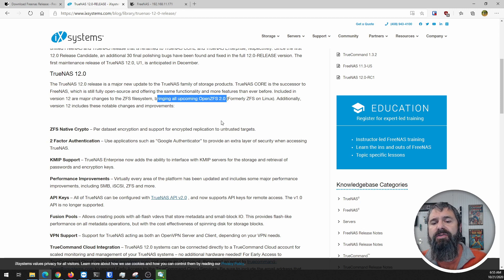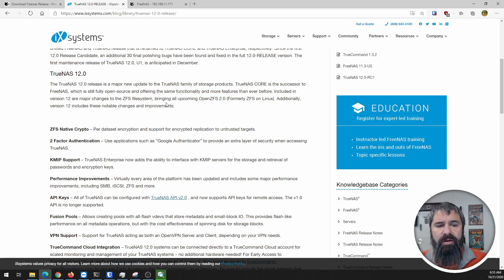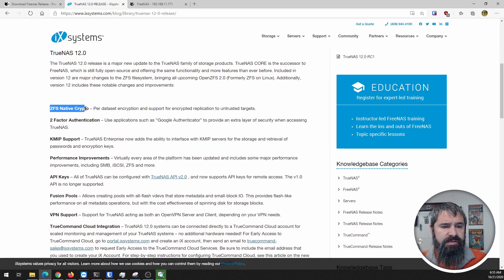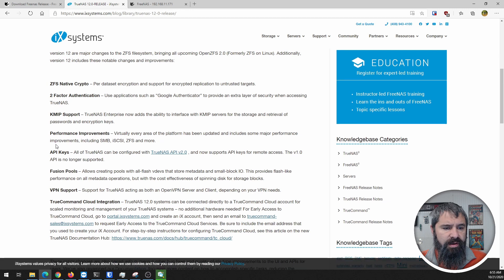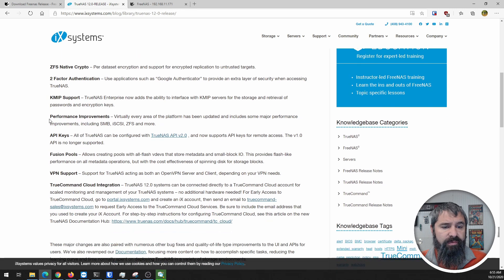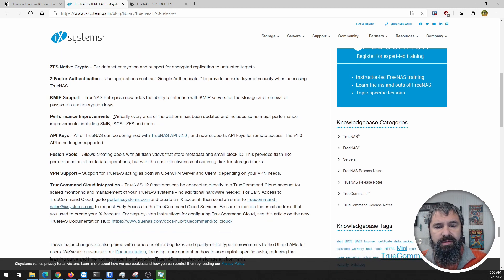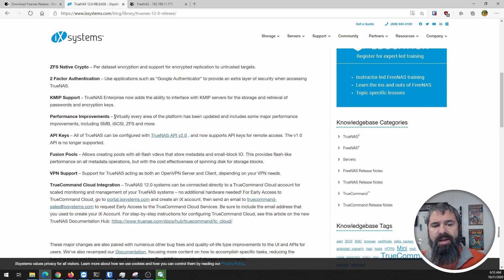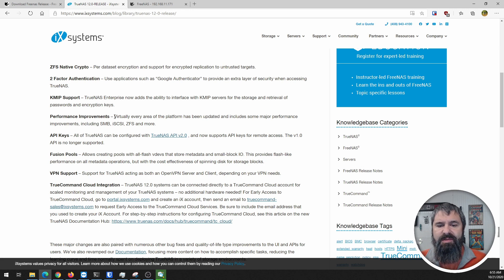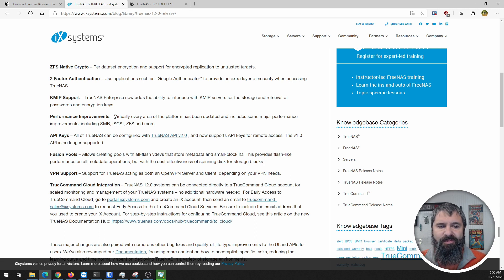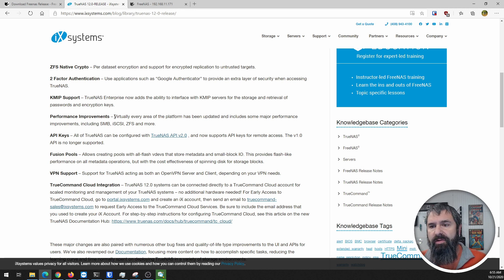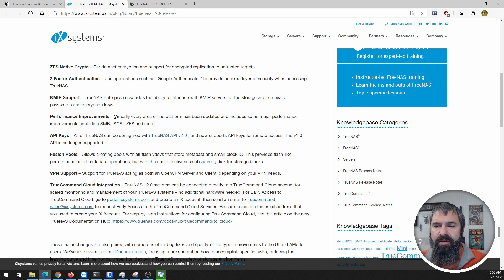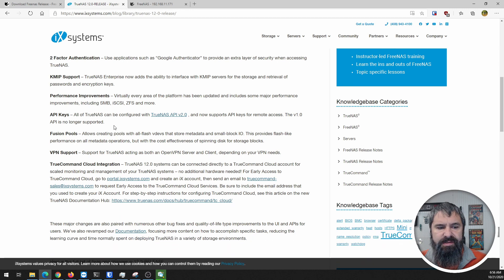We're going to bring all the support for OpenZFS 2.0 into this one, ZFS native crypto, two-factor auth, and performance improvements. It's always good when they're saying that virtually every area of the platform has been updated with performance improvements.